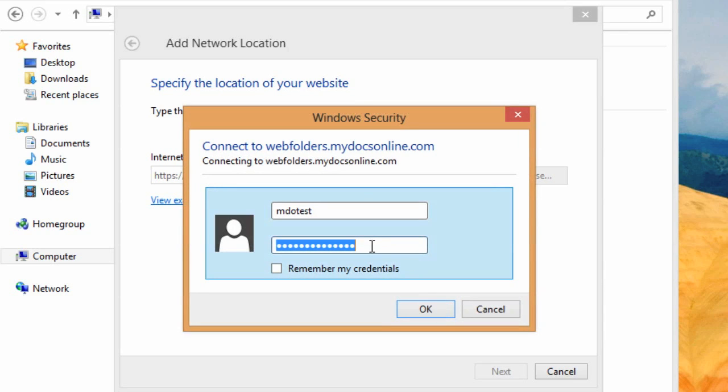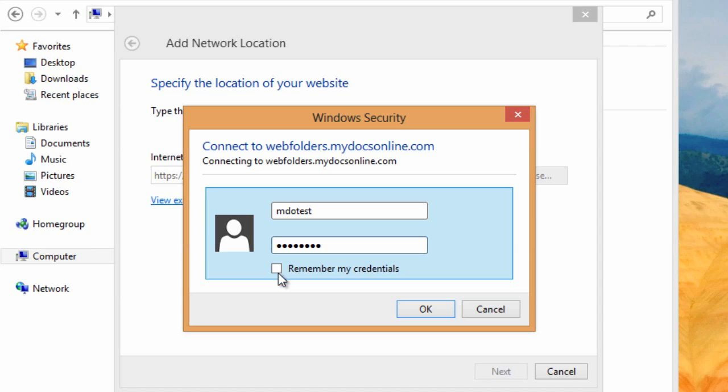The next screen is to enter your login credentials. I'll do that here. You can click the checkbox here to have it remember your credentials and automatically log you in next time.